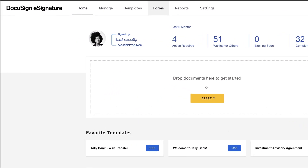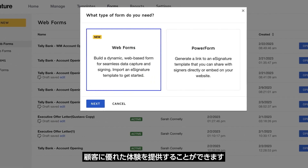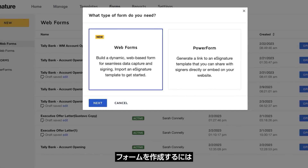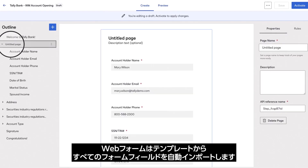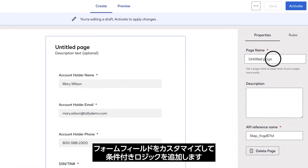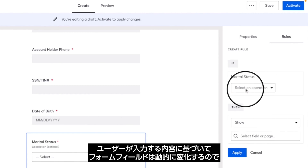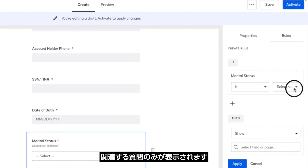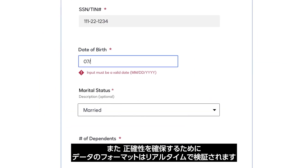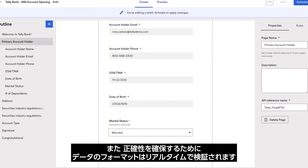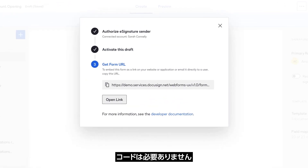With a few clicks, you can create engaging experiences that make data collection and signing easier than ever. To create a form, select an e-signature template. Web Forms will automatically import all the form fields from the template. Customize your form fields and add conditional logic. Form fields change dynamically based on user input, showing only relevant questions. And data formatting is validated in real time to ensure accuracy. Publish your form by adding its unique link to your website — no code necessary.